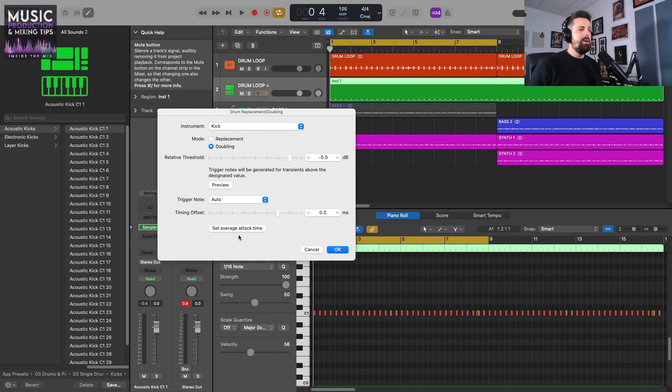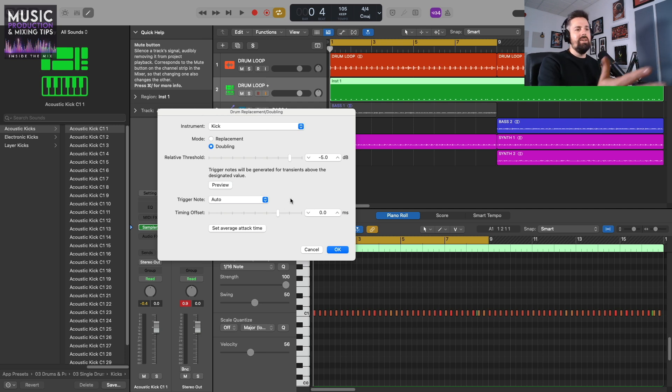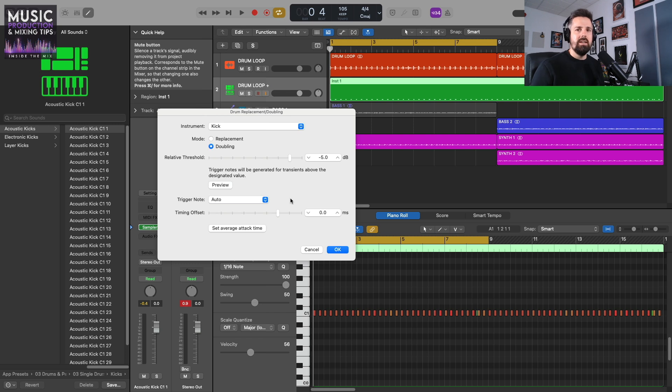The Timing Offset—you can change that. So if you're experiencing flam, you can use the timing offset and it will move the notes. But you could just leave it as is and then quantize it in the editor window anyway.